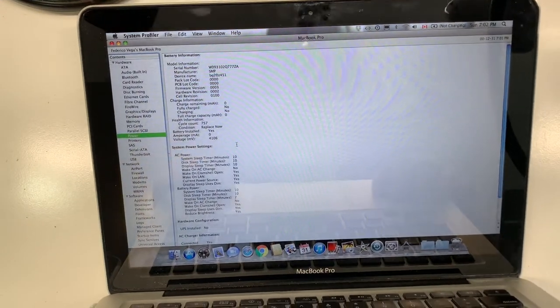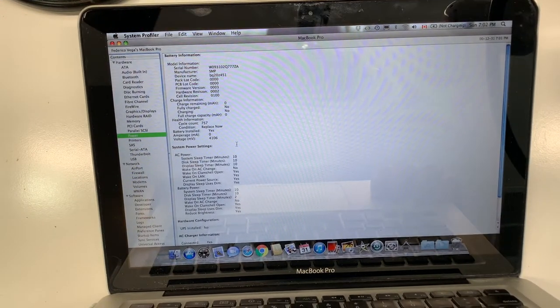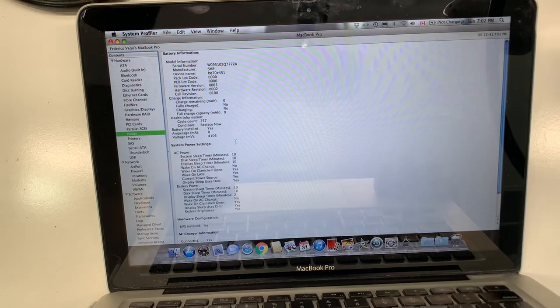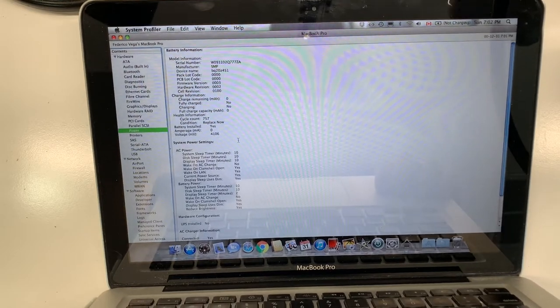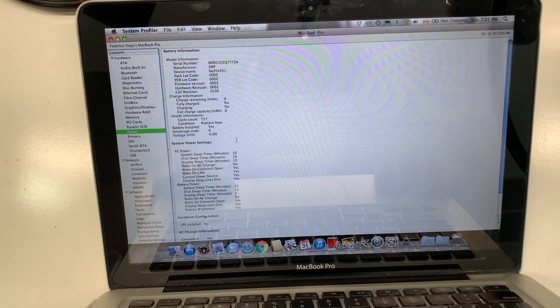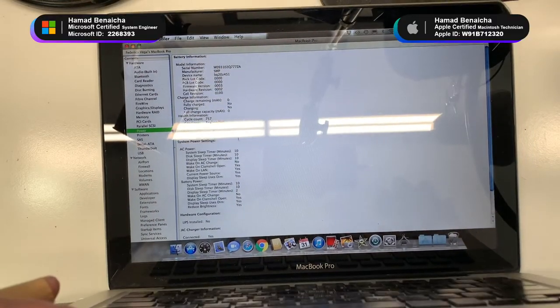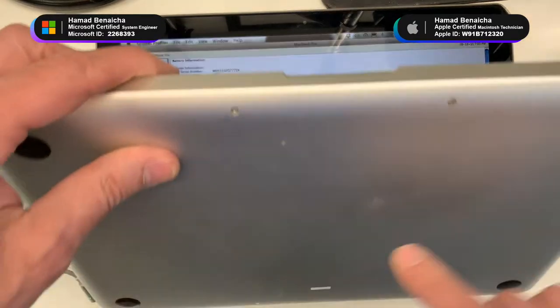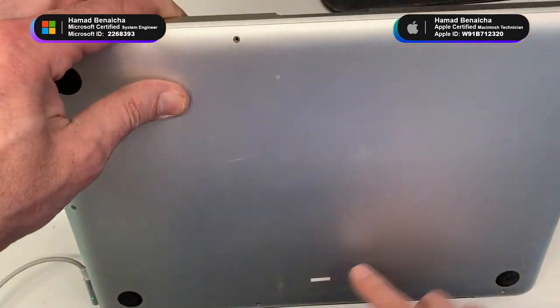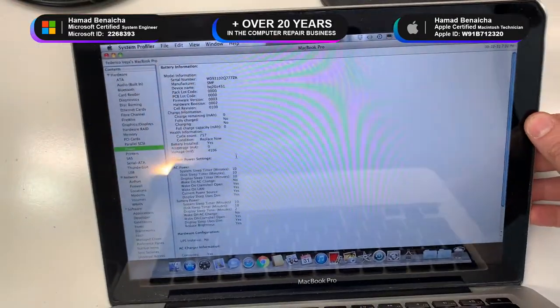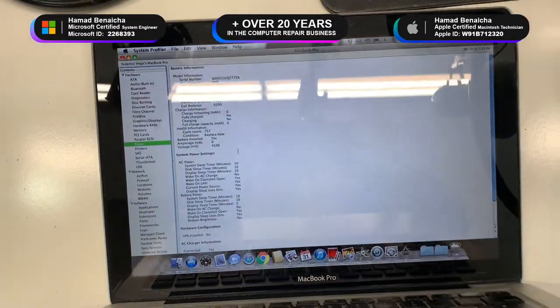Well hi guys, Hamad Benesha here for andewit.ca. Today we're working on a MacBook Pro model A1278. If you're not sure what your model is, just look underneath the MacBook, it's always written there.